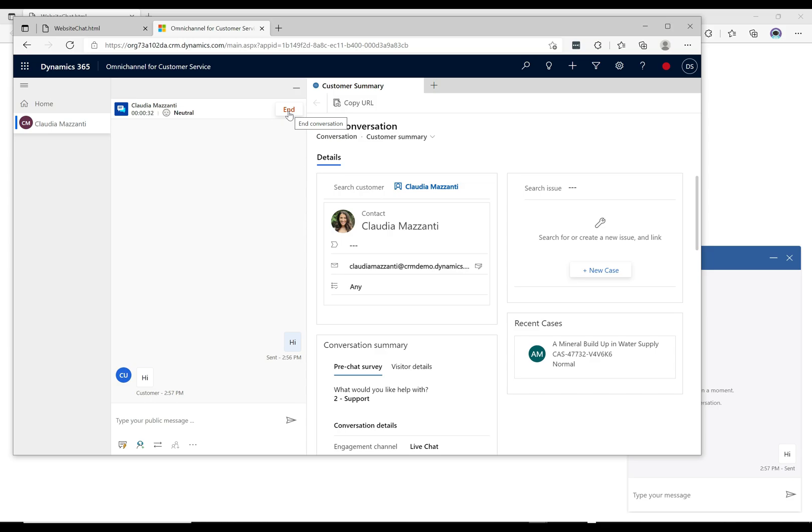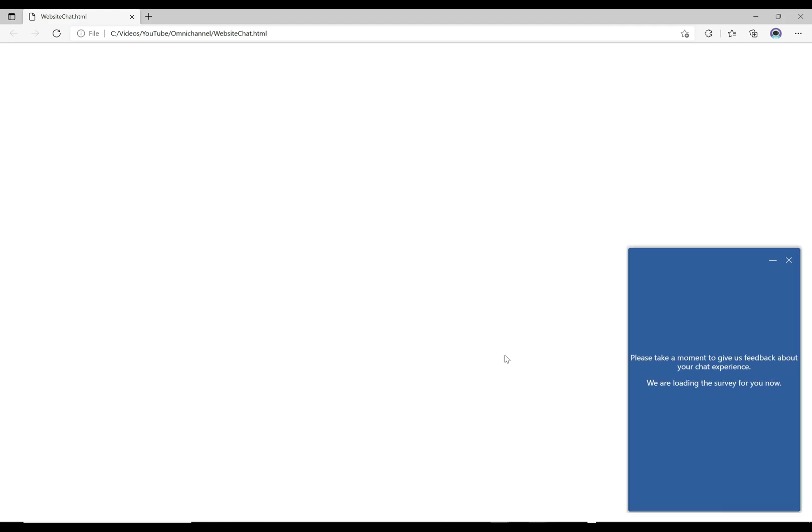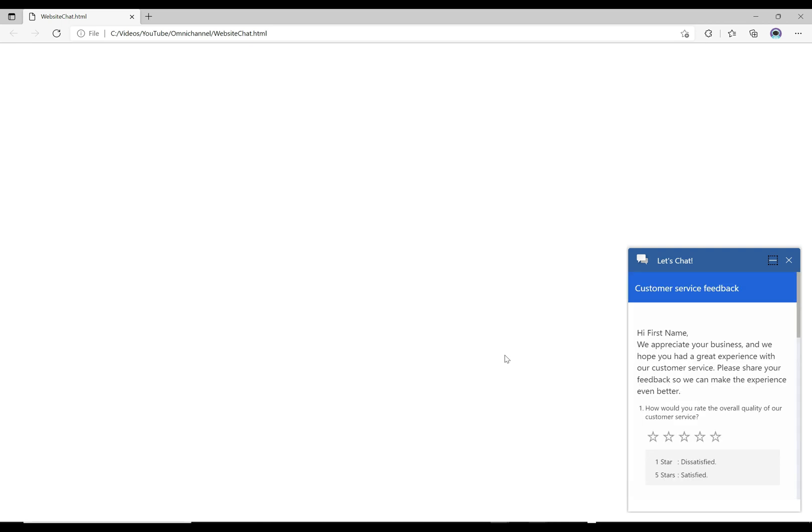Once they're done, the agent can go ahead and end the conversation by clicking on the end button here. Over here on the chat, you can see that what pops up is the survey. It's popping up and it says hi, we appreciate your business.